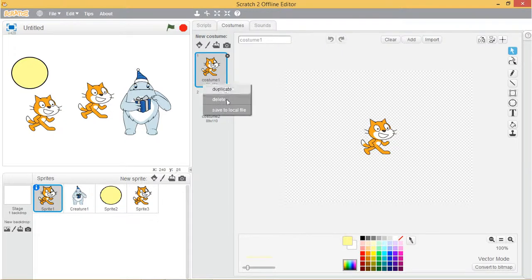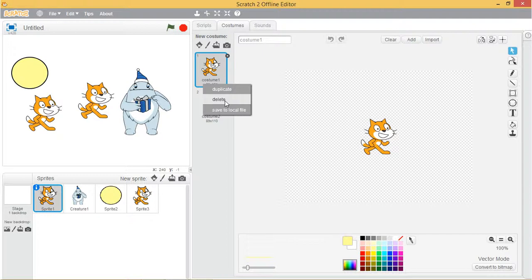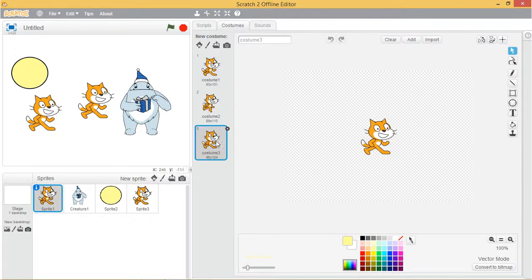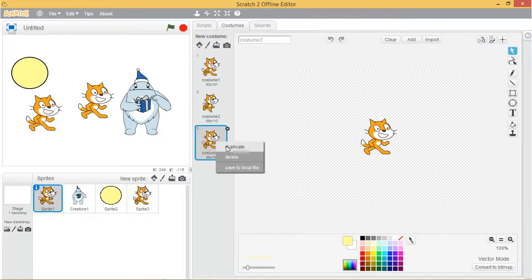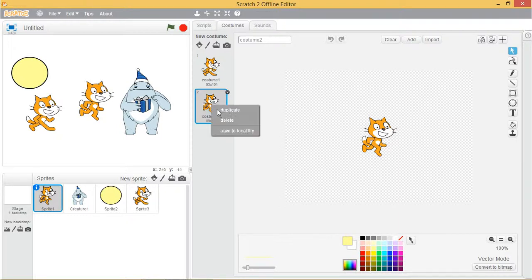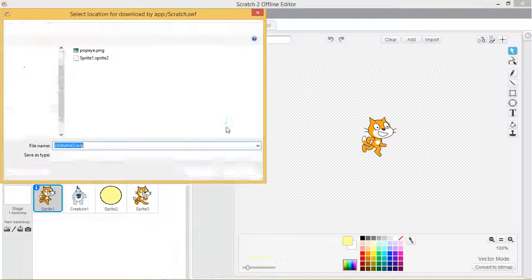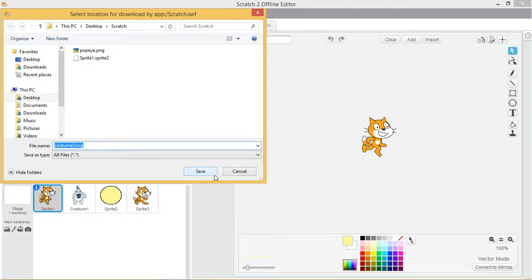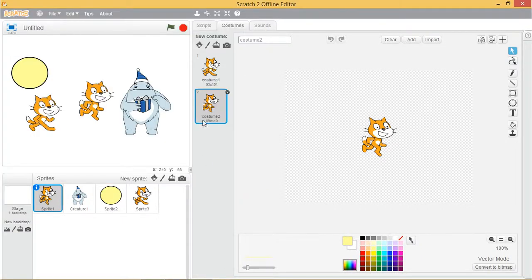Right click on a costume's thumbnail. You will see a popup menu with three options: duplicate, delete, and save to local file. The first option adds a new costume with an image identical to that of the costume duplicated. The delete option deletes the selected costume. The last option allows you to save the costume to your file.